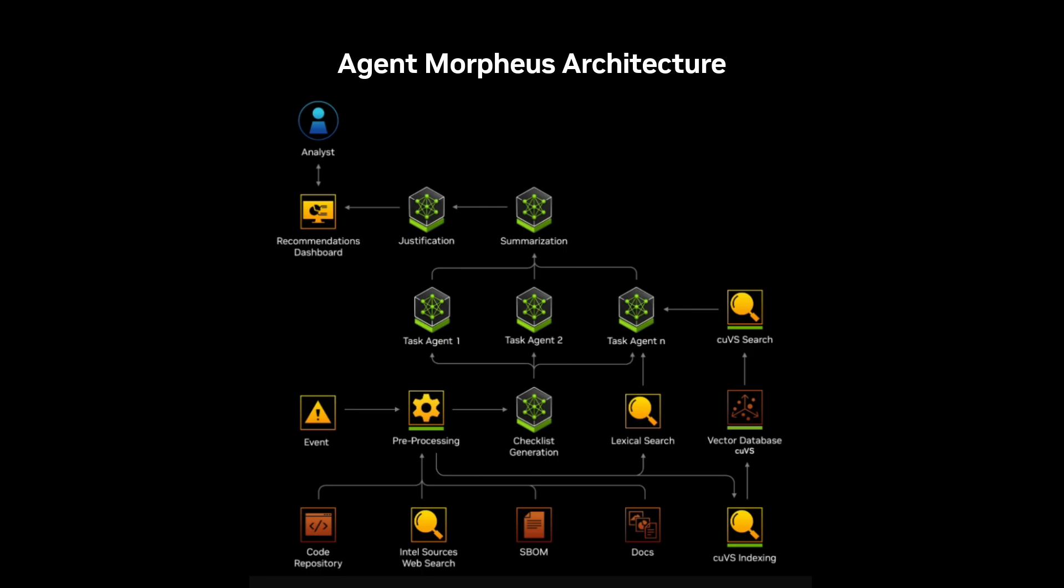The input to the agent is a vulnerability that needs to be triaged. This also includes information about the documentation as well as where to find the code itself. A large language model then creates a checklist of things it needs to investigate in order to triage the vulnerability.